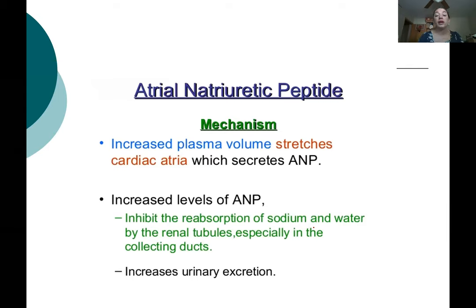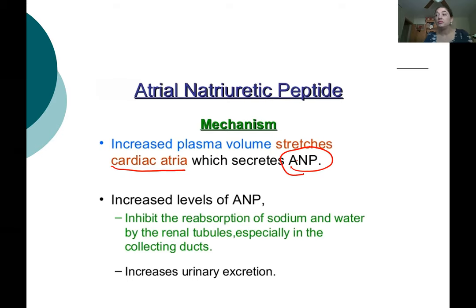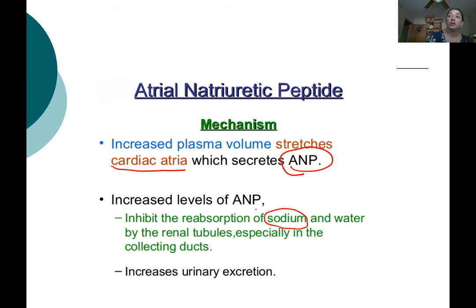ANP — atrial natriuretic peptide. When plasma volume increases and extra fluid stretches the atria of the heart, it causes the release of ANP. Atrial natriuretic peptide inhibits the reabsorption of sodium, so more sodium is excreted from the kidneys. Water follows the high sodium concentration out of the bloodstream and into the kidney tubules, causing more urine production — you're getting rid of extra fluid.